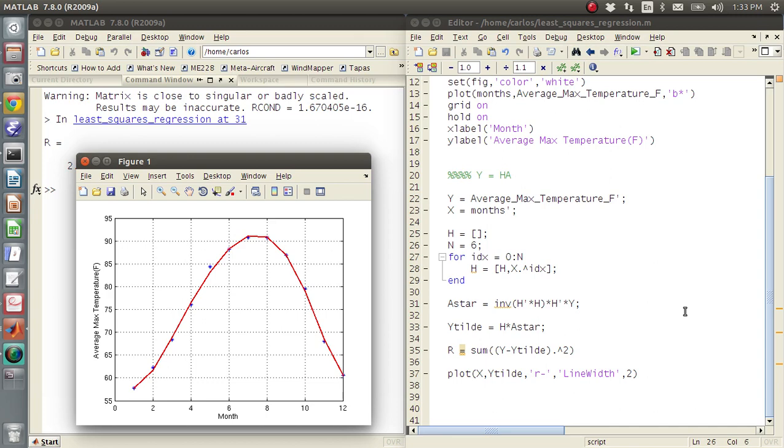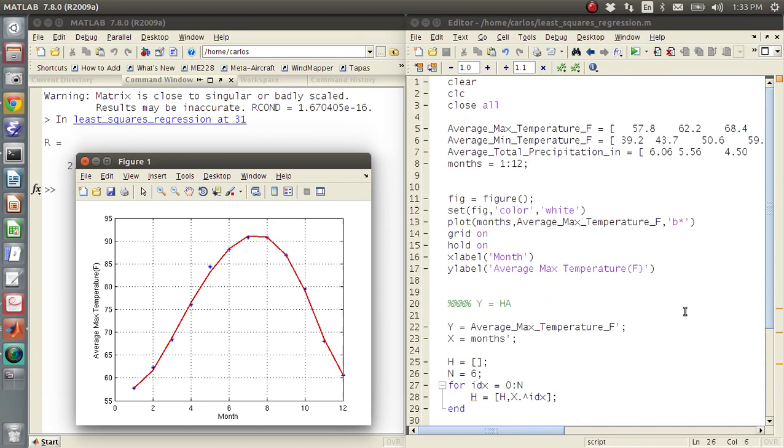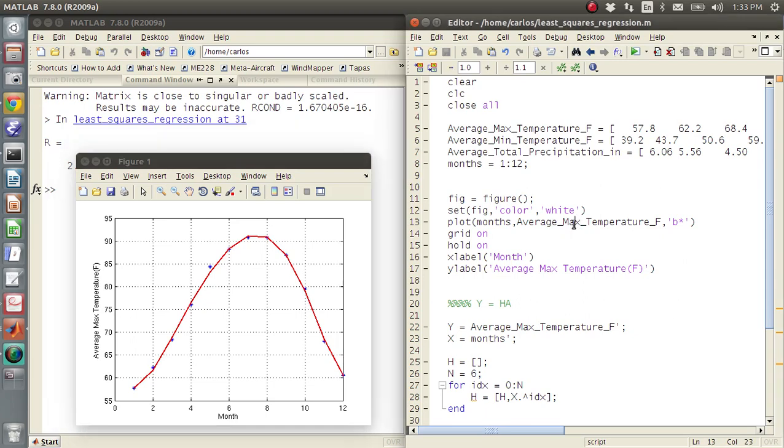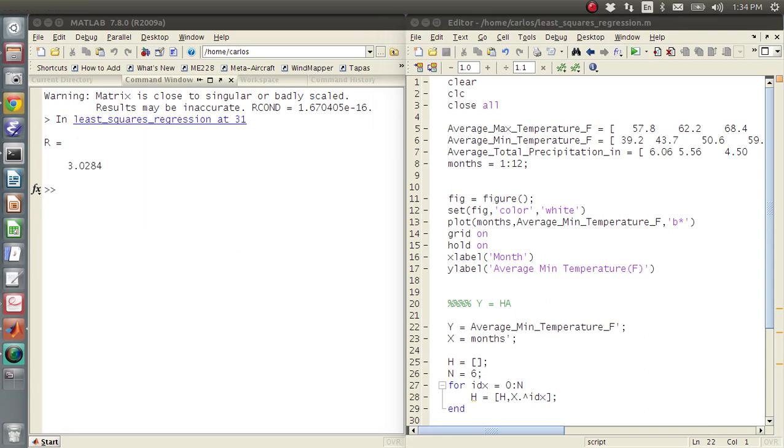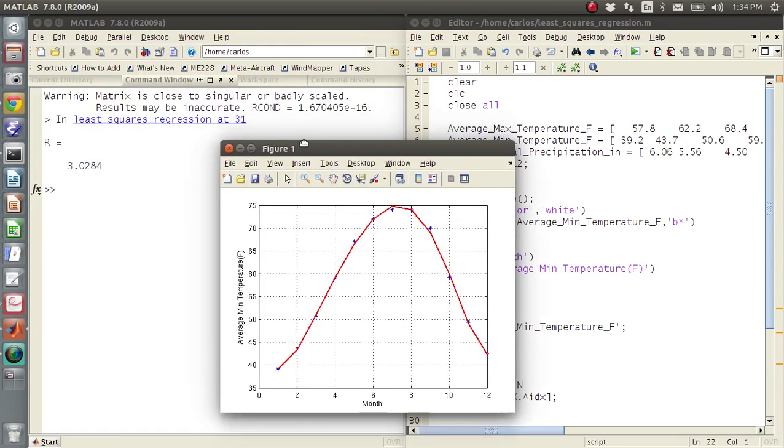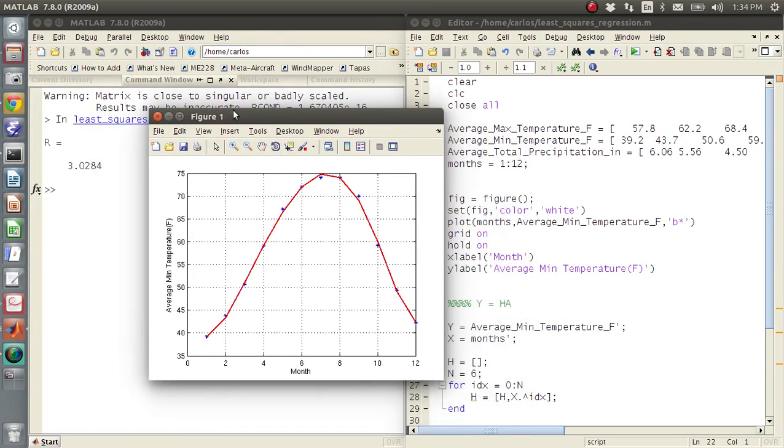And that's pretty much least squares regression in a nutshell. I mean, you can do whatever you want on that. You could plot the minimum temperature, and do average min temperature, change y to min, and then run it again. And there you go. There's the average minimum temperature.